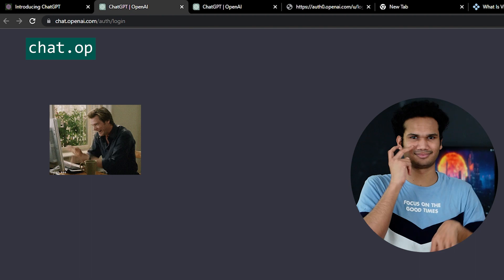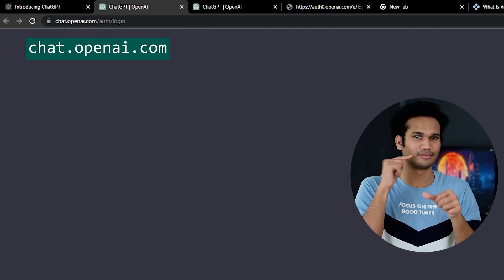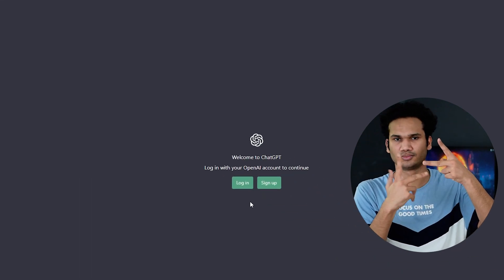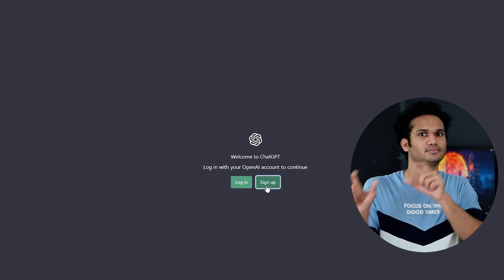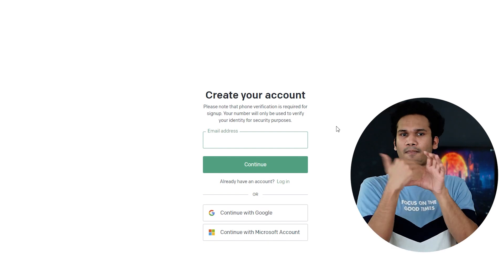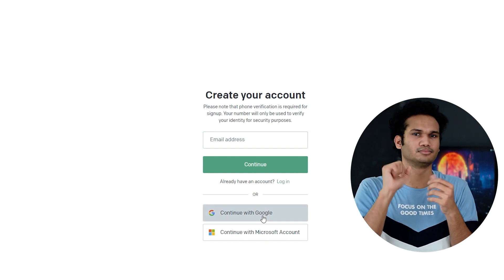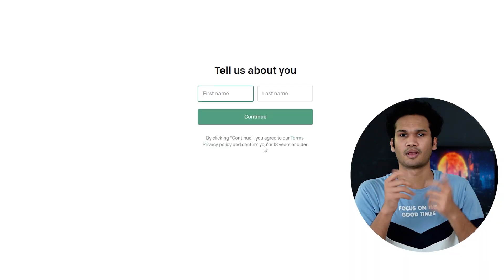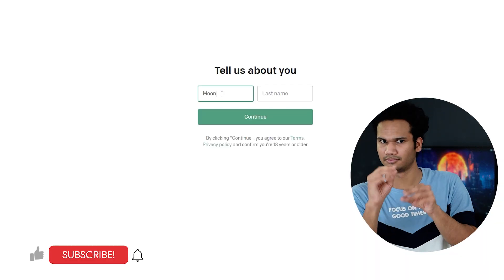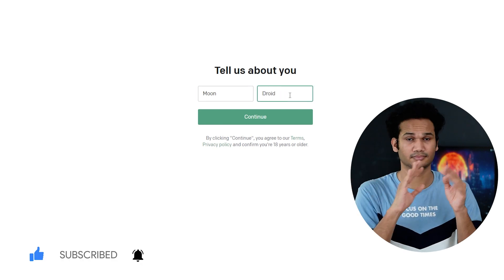How can you access ChatGPT? ChatGPT can be accessed on your mobile browser or computer. To know how to use ChatGPT, follow the steps mentioned below. Step 1: Visit the ChatGPT website at the URL. Step 2: Click on the Sign Up button to create an account. Step 3: Enter your email address or choose to sign up with Google or Microsoft. Step 4: Provide your first and last name and click on the Continue button.